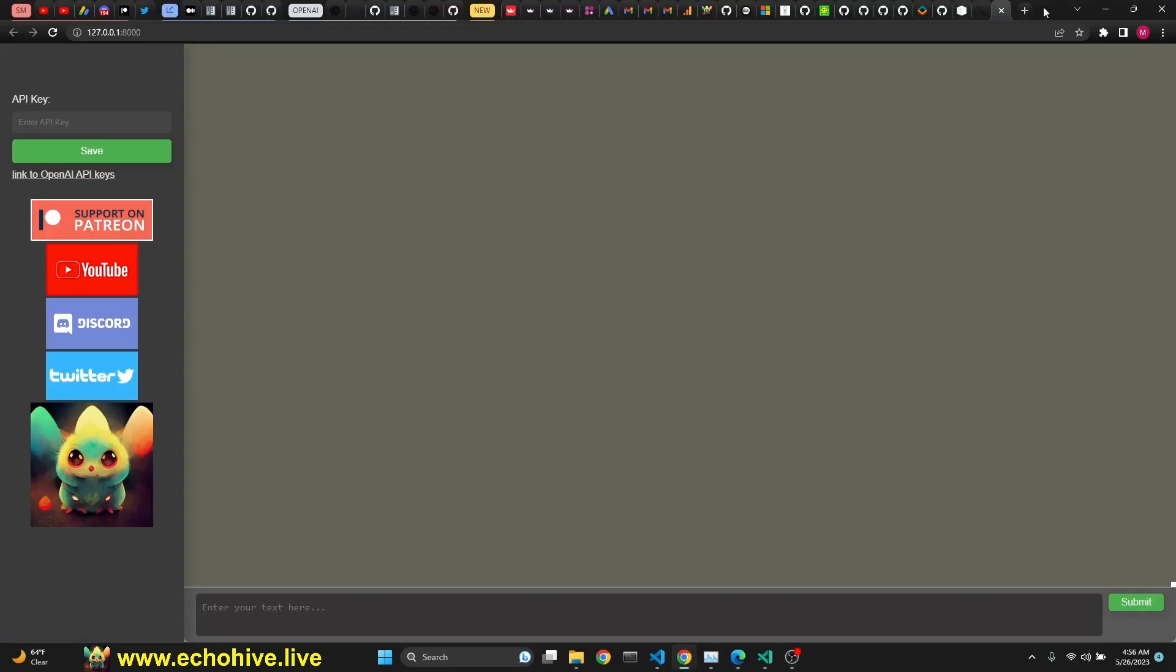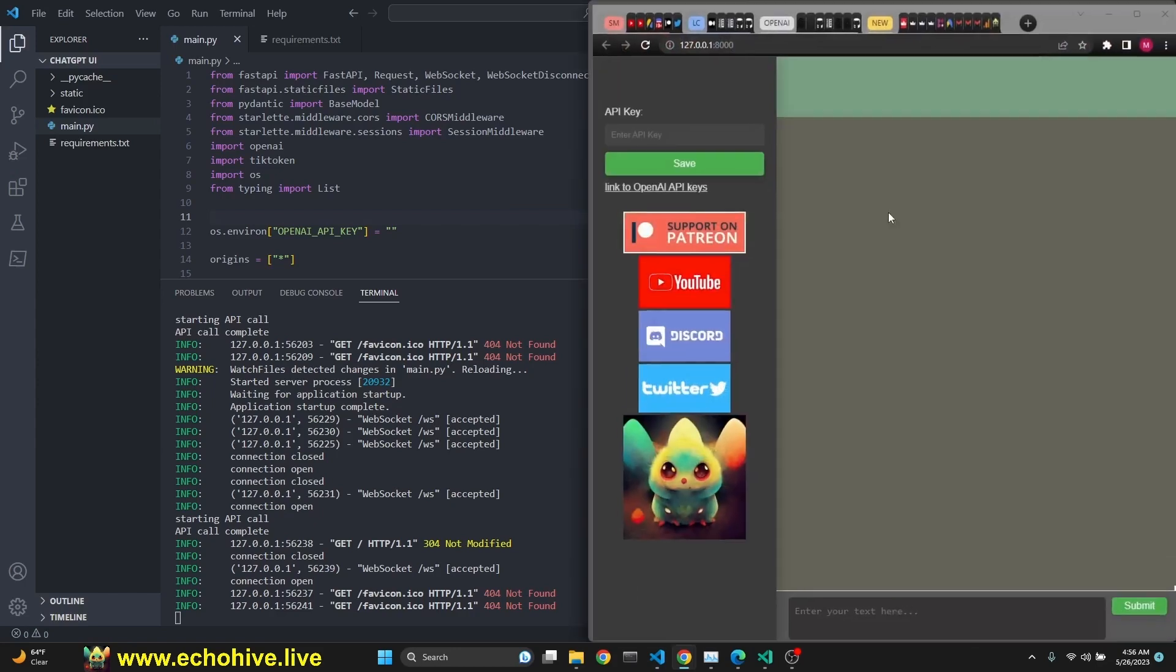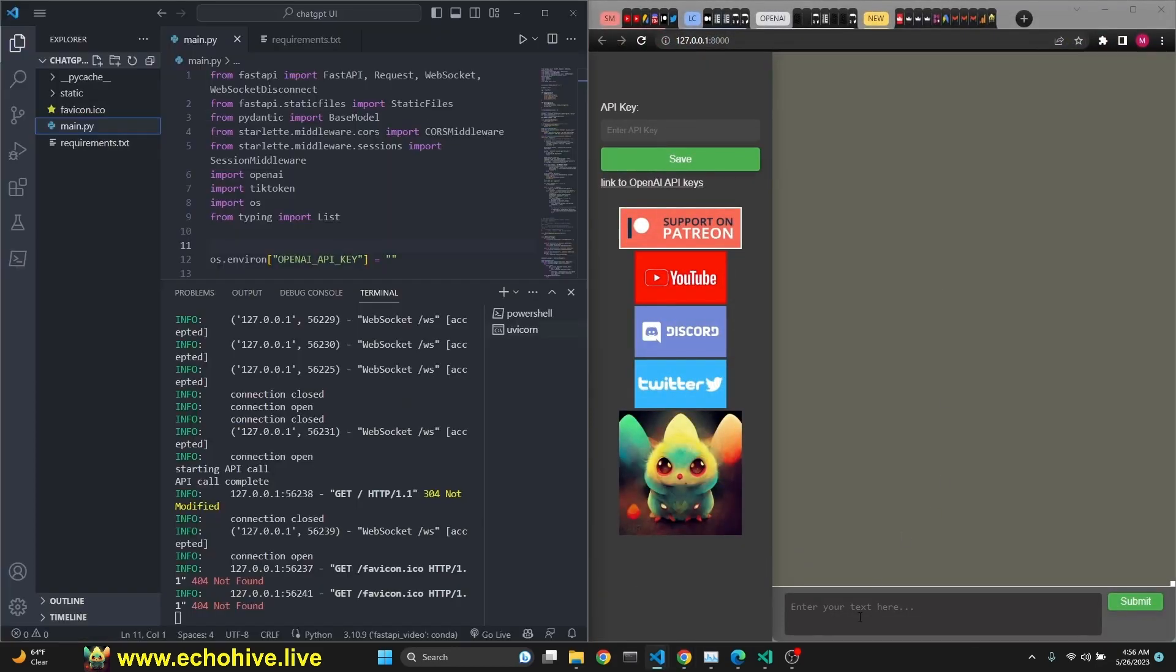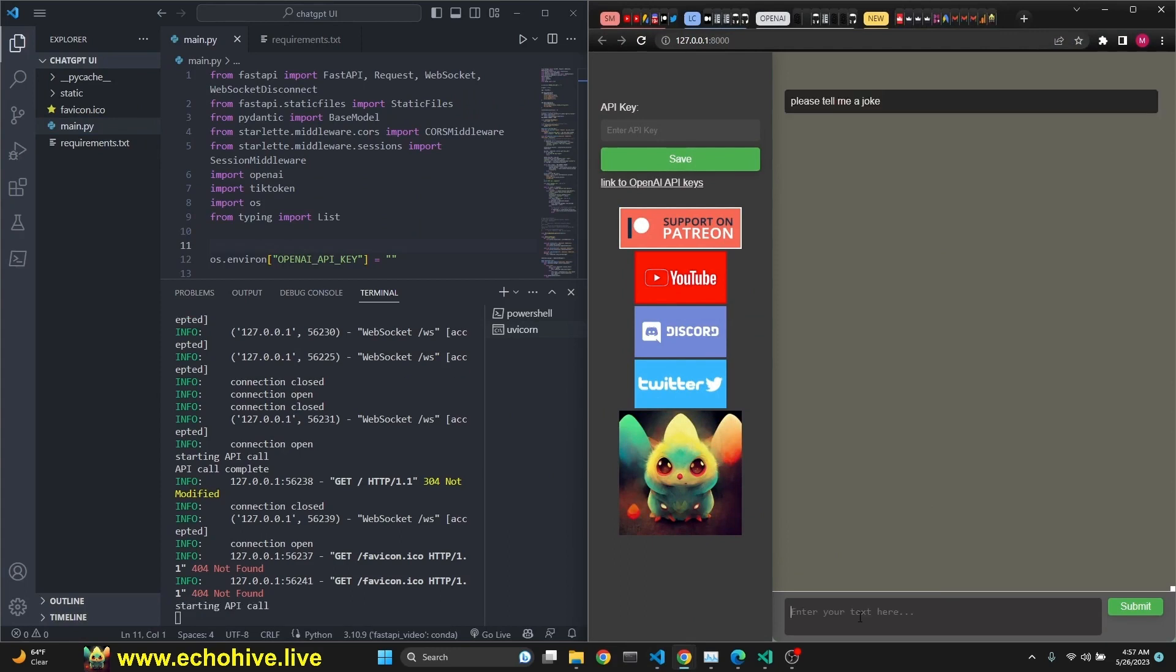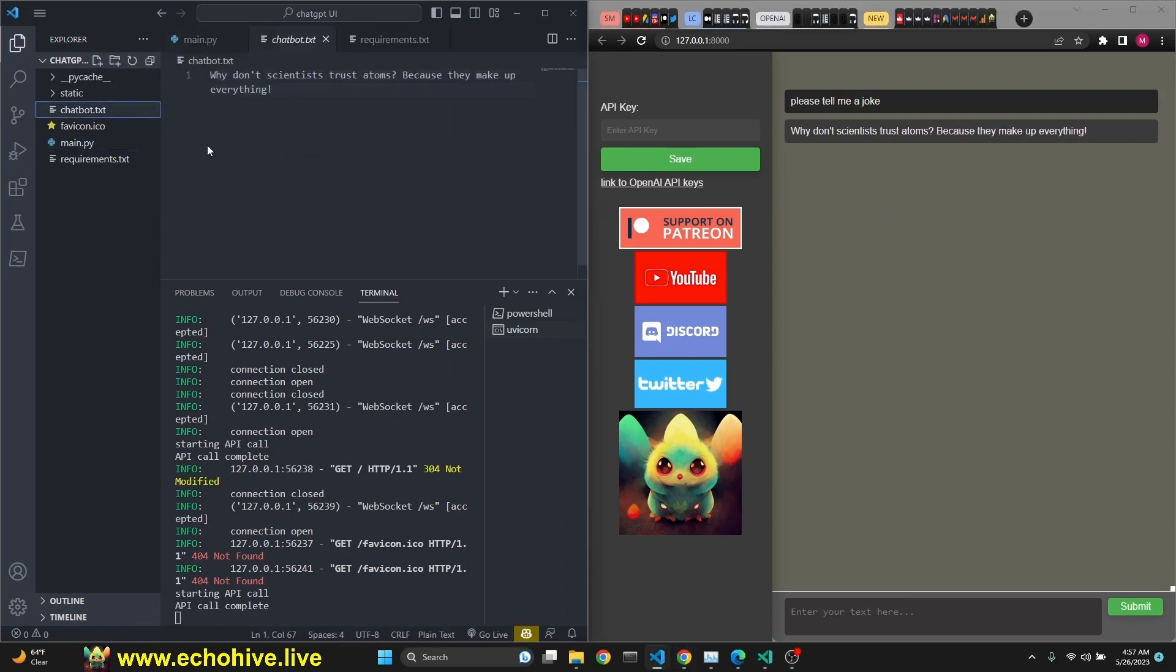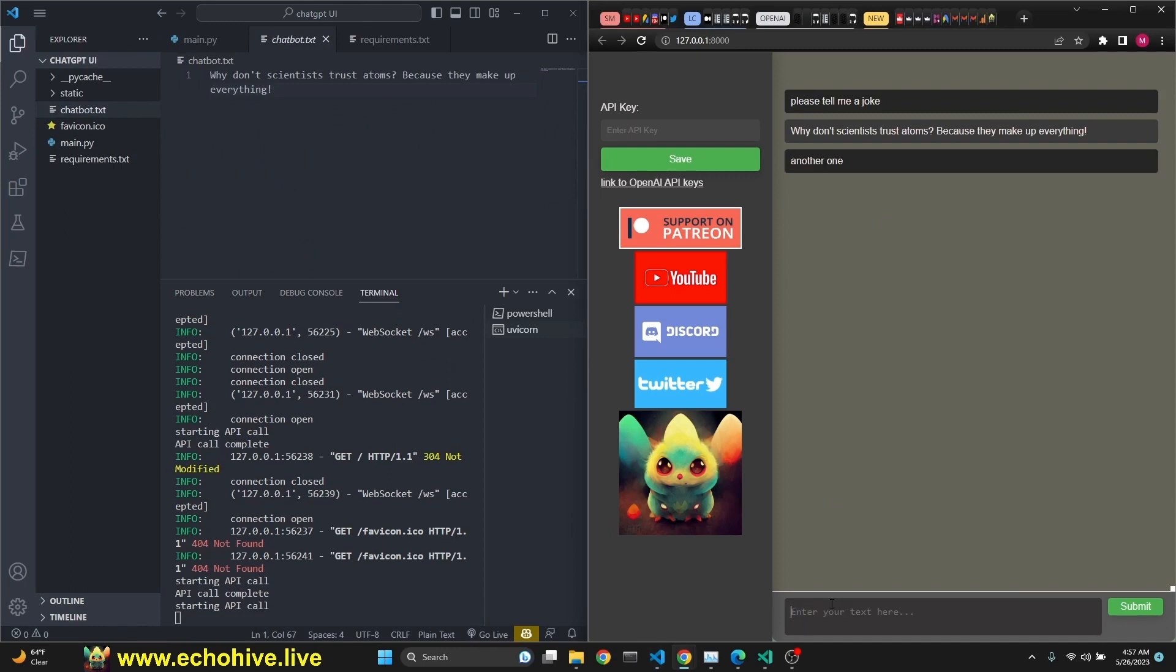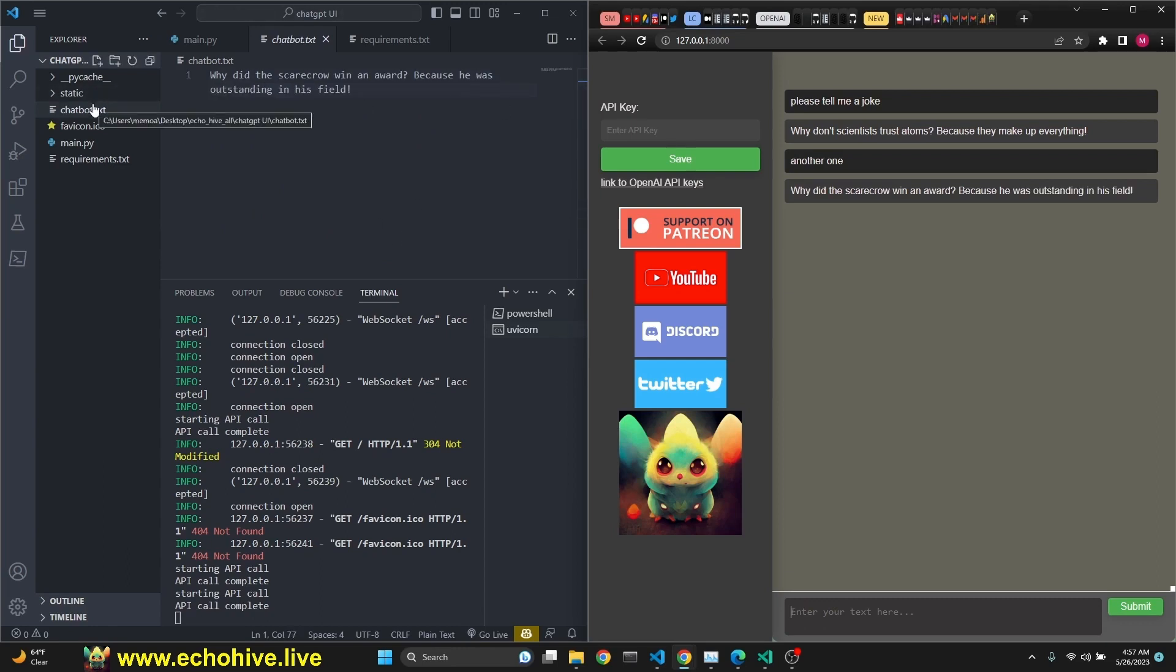Another cool thing is that when you first start and interact with it, for example, if you say please tell me a joke, it'll create a chatbot.txt and it will actually write over here. As you see, it'll actually write it token by token as well. So in the code, you can modify it to save the entire chat history if you like.